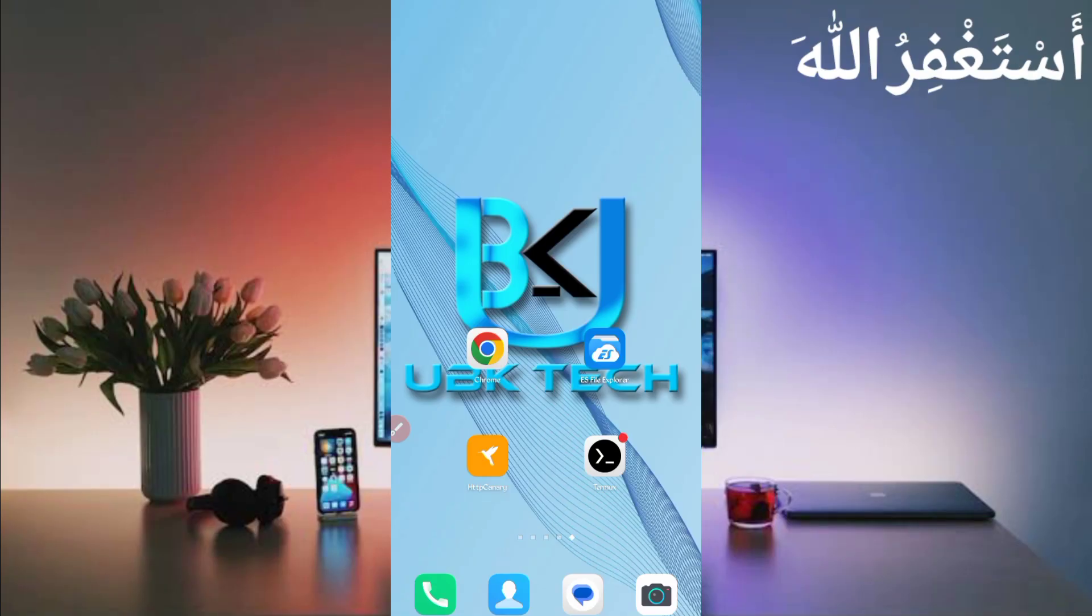Assalamu alaikum guys, welcome to my channel UBK Tech. I hope you are fine. Today I am bringing a new earning website where you can earn an entry token and get instant ultra in your software account with payment proof. Don't want to see the video, otherwise you can't understand and this will get error.